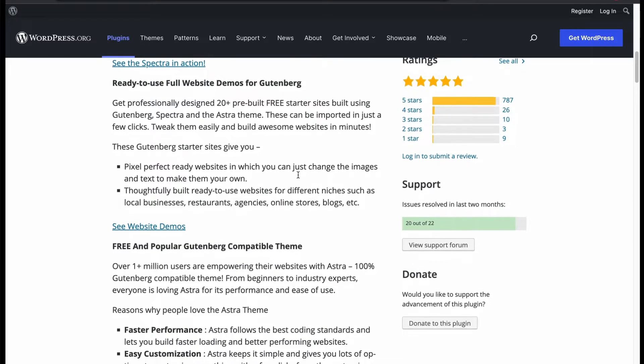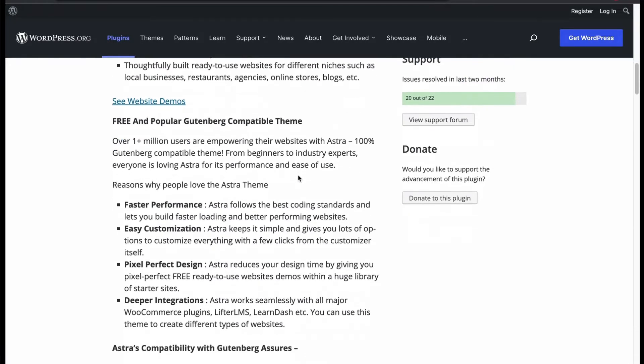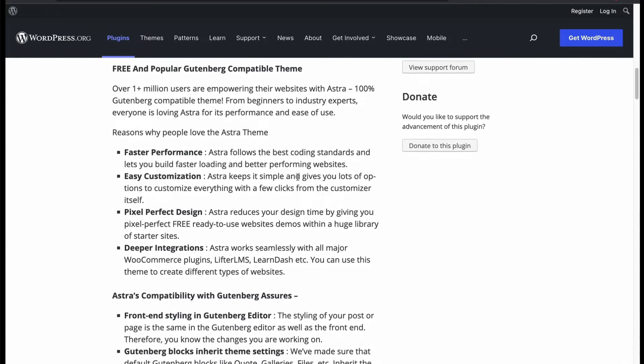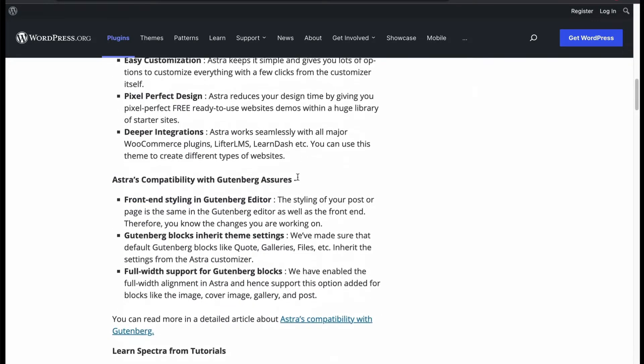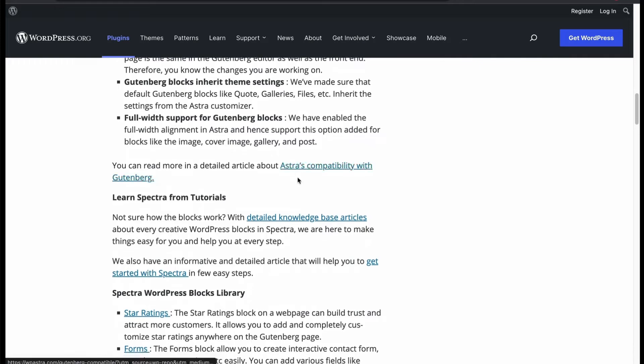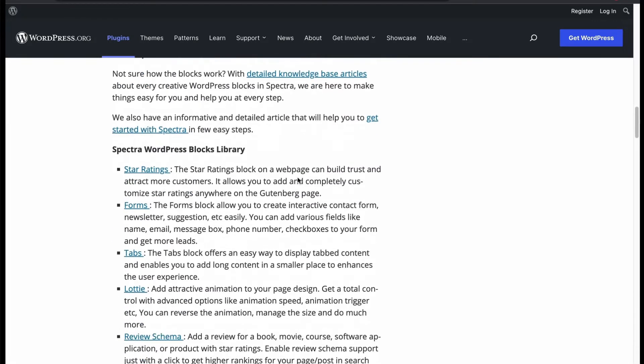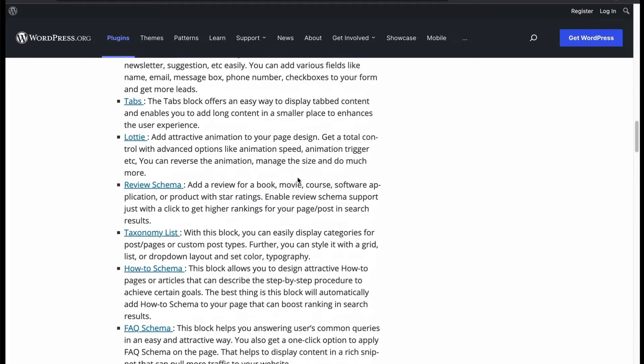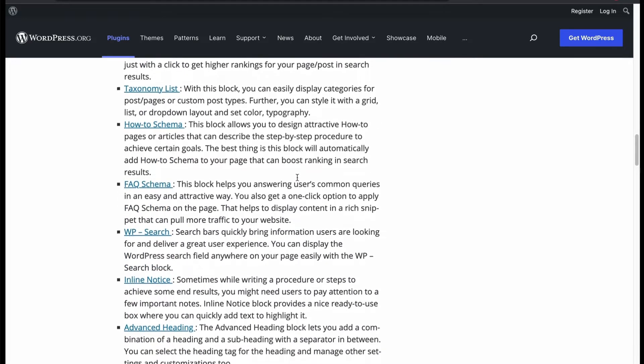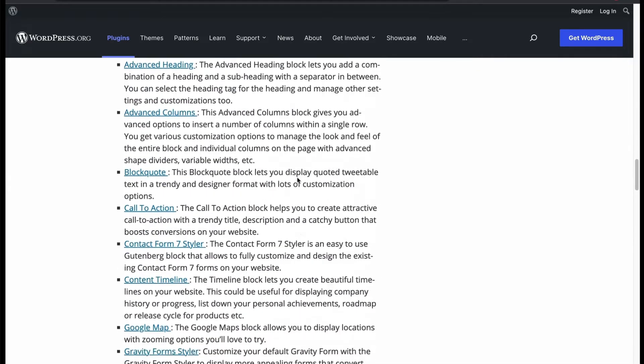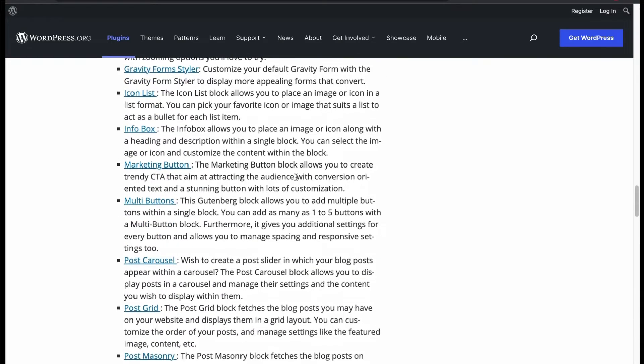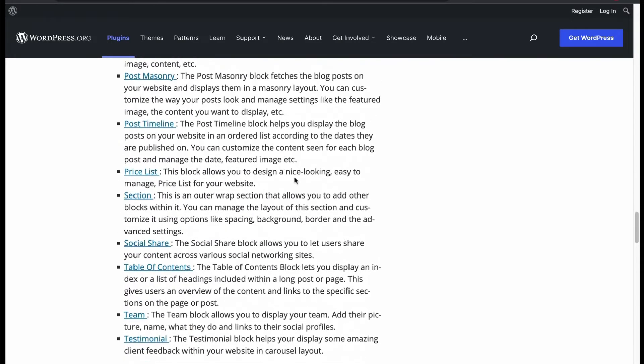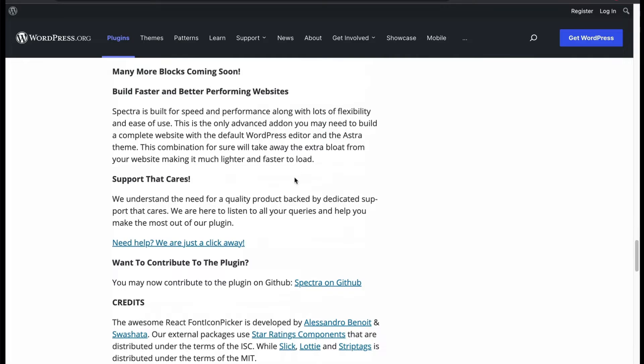You will get free 20-plus pre-made sites made with Astra Theme. You can easily import them. Because Astra is fast, easy to customize, has pixel-perfect design with any plugin compatible. You will get many blocks with Spectra, such as star rating, forms, tabs, review schema, taxonomy list, FAQ, post-grid, and many more.